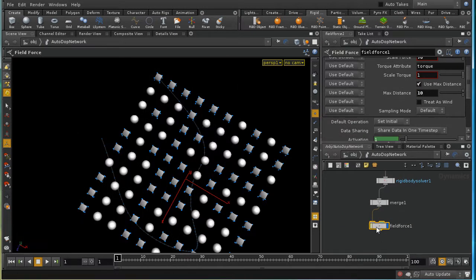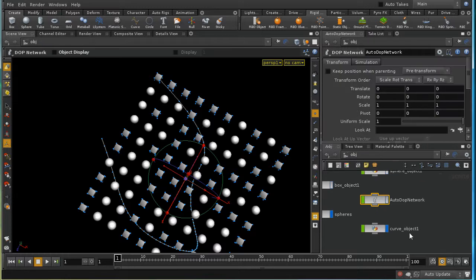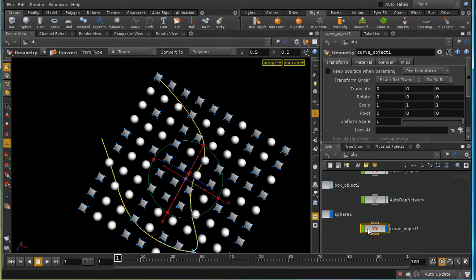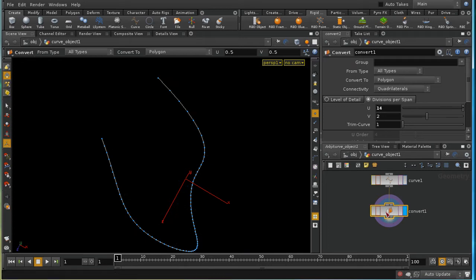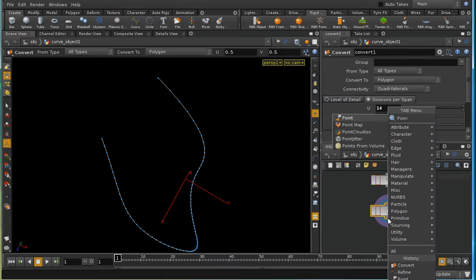The second form of the field force uses data attached to points. A curve is used as the force source — it's been converted to a polygon with many U divisions, giving it plenty of points. The goal is a force that flows along the curve's tangent direction, which can be achieved using the point SOP.